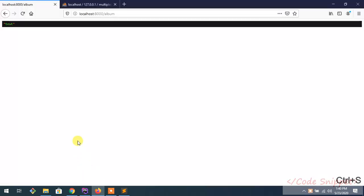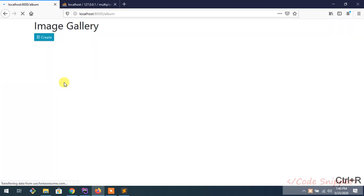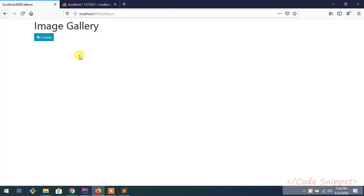Now go to your browser. As you can see, this is our gallery page. What we want is to show all the images here. Another thing - whenever we click create, it will redirect to the next page, the create page.